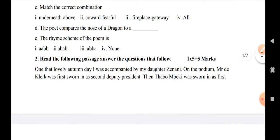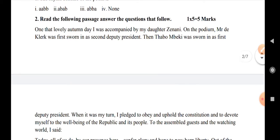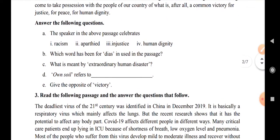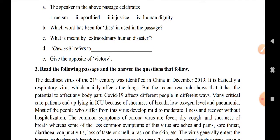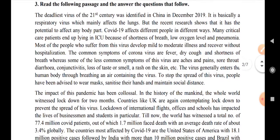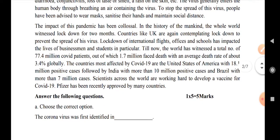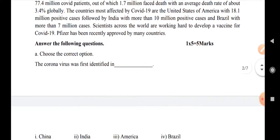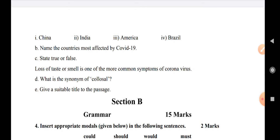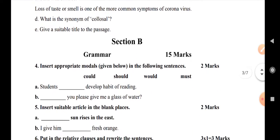Question number 2: read the following passage and answer the questions that follow. Then we have a passage given and this will give you the answer to the questions that follow. Question number 3: read the following passage and answer the questions that follow.